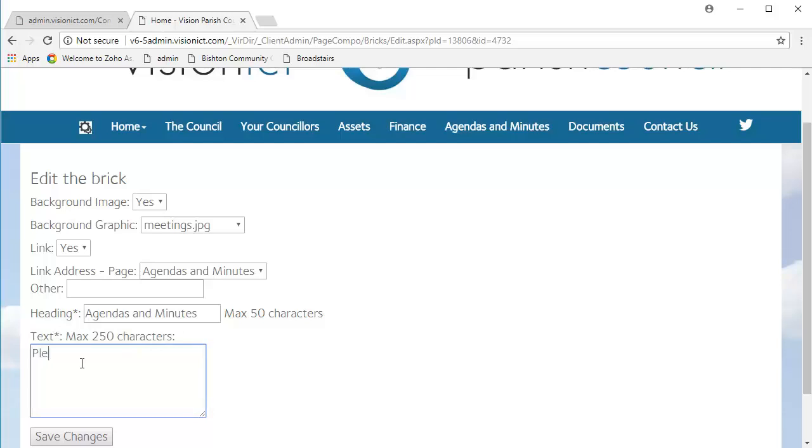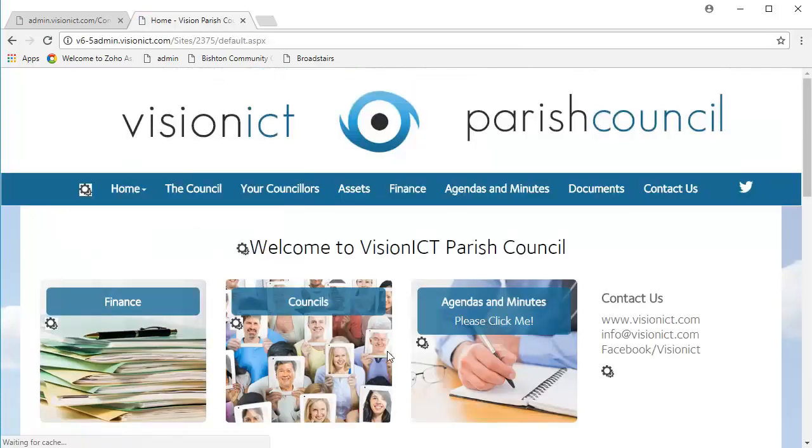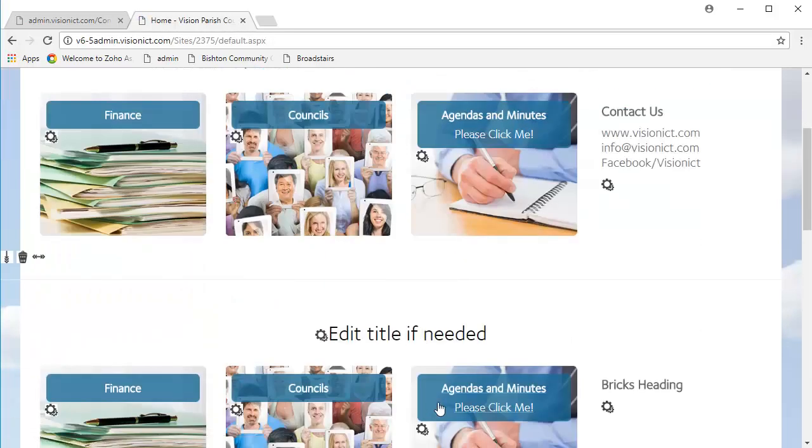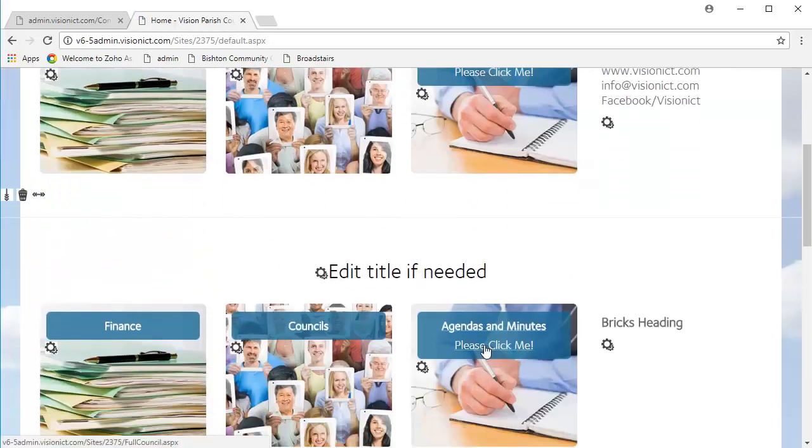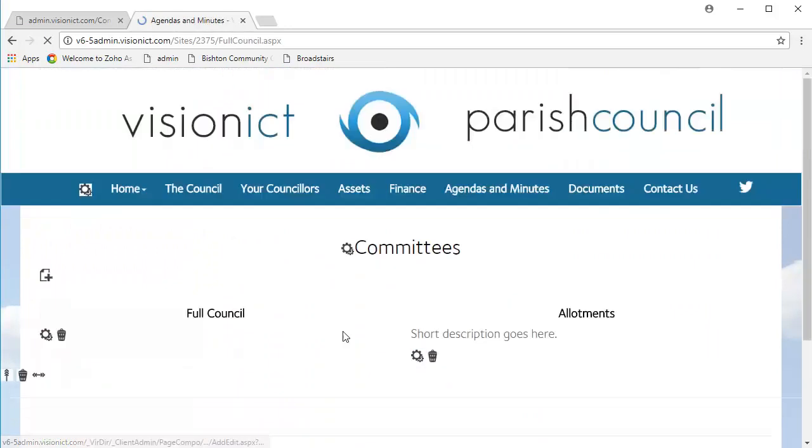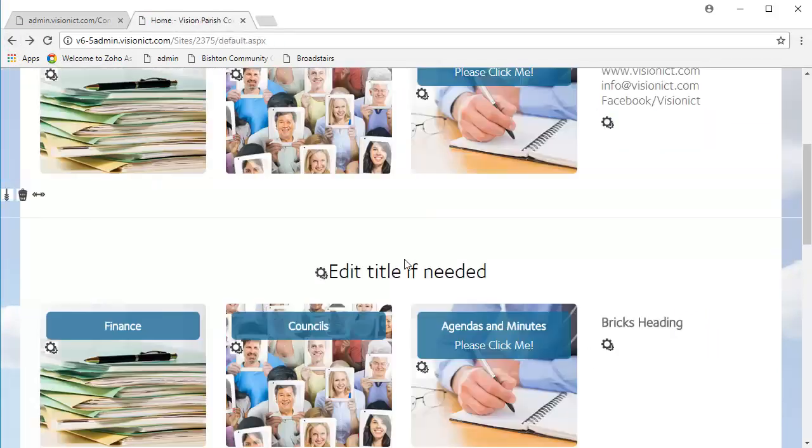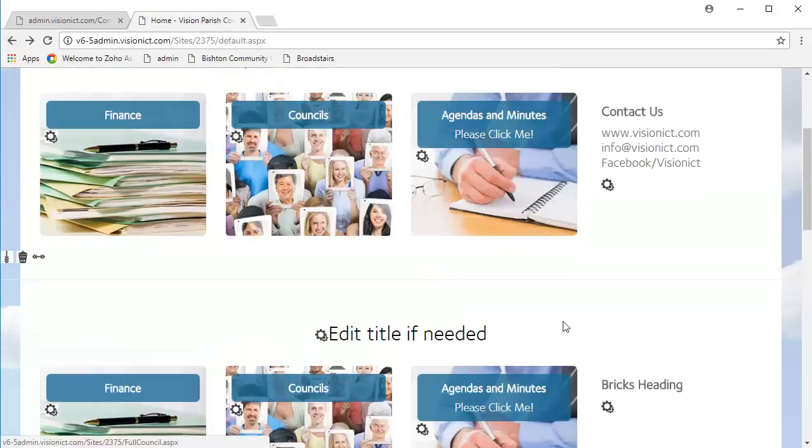So, here we want to write, please click me, or whatever it is that you would like it to say. Click Save Changes, and there we go. We've managed to replicate the first brick. Click on that, it does take us to our full council page.